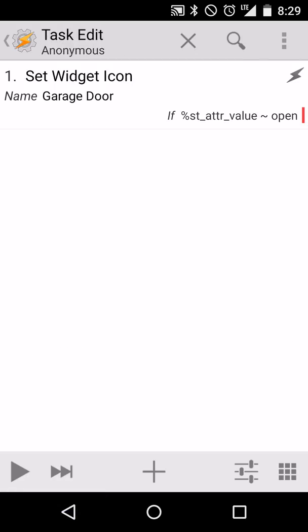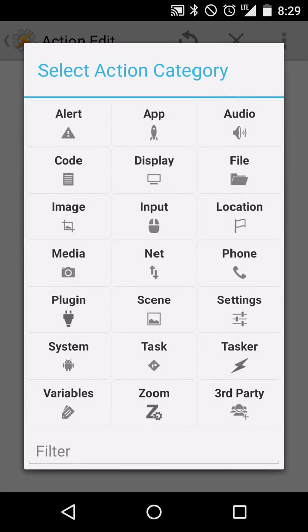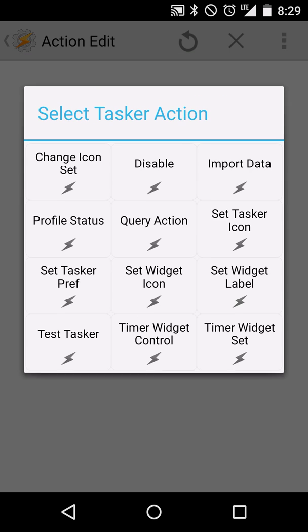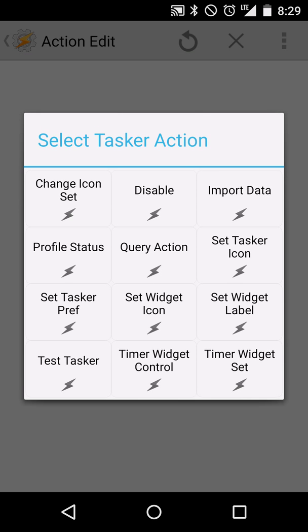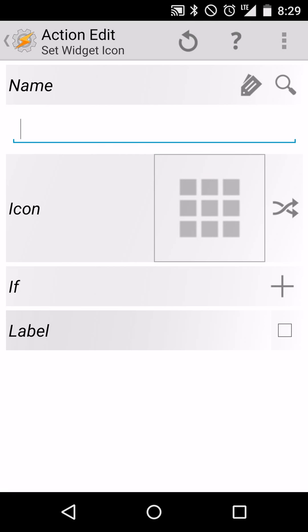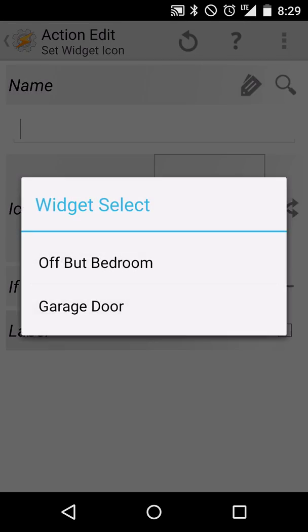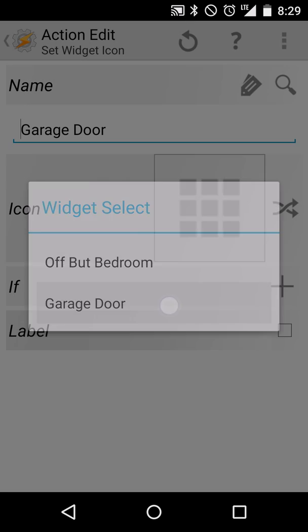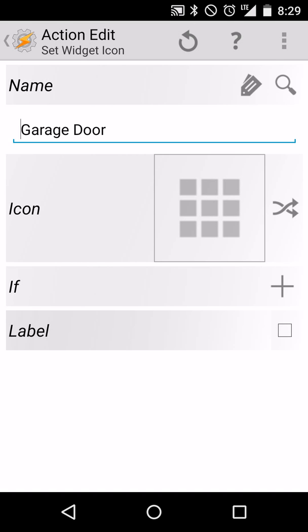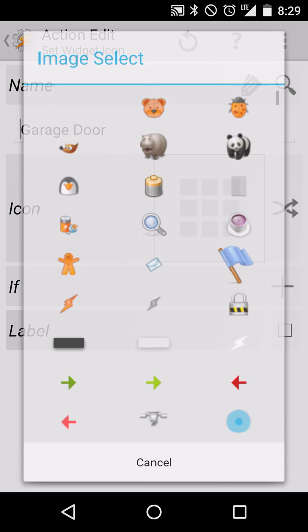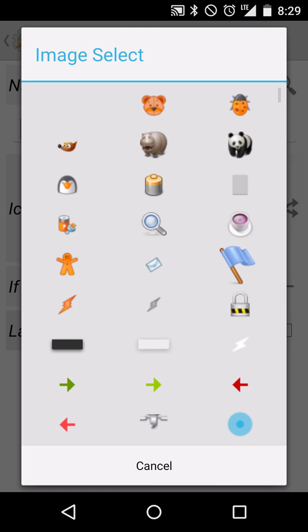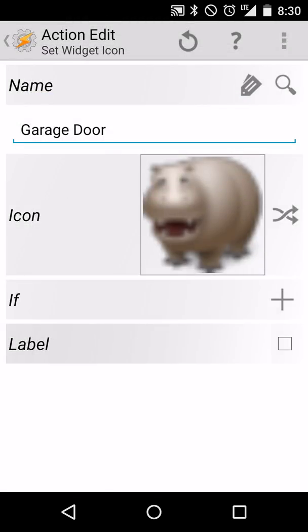So now we've got that set up, we want to set up the other icon change, which is anytime the garage door is closed, we want to change the icon back to a good condition. So again, we'll click plus at the bottom, we'll click the Tasker icon again. And again, we'll click set widget icon. So same thing as before, hit the magnifying glass and select our widget that we want to change, which is garage door. And then this time we're going to change the icon to another icon. Let's do something that's maybe a good state. How about the happy hippo? So happy hippo means the garage door is closed and we are happy.